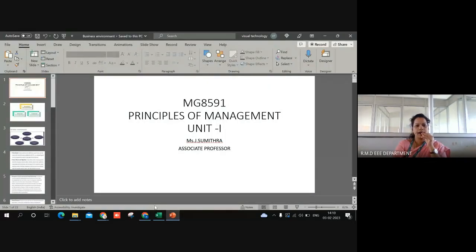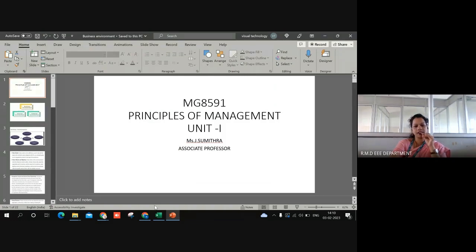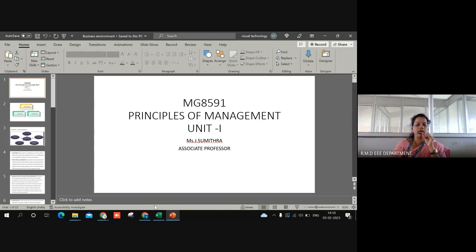Good morning to all. I am Sumitra, working as an associate professor in RMD Engineering College. In this video, I am going to explain about the business environment in principles of management, and what is the role of environment, or in what way the environment is going to affect the business or an organization in detail.